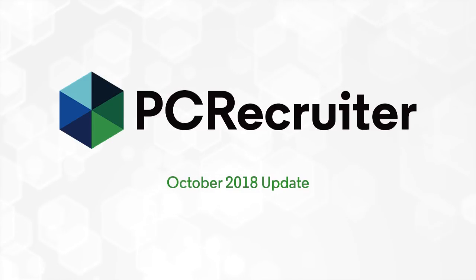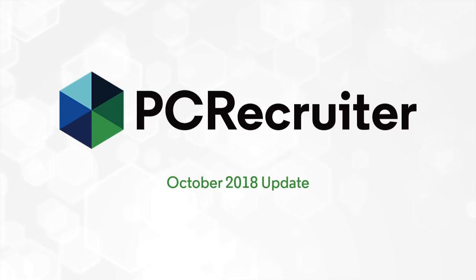This week we're releasing a fresh update to PC Recruiter, and our users will be able to take advantage of some helpful improvements. Let's take a look at what's new.